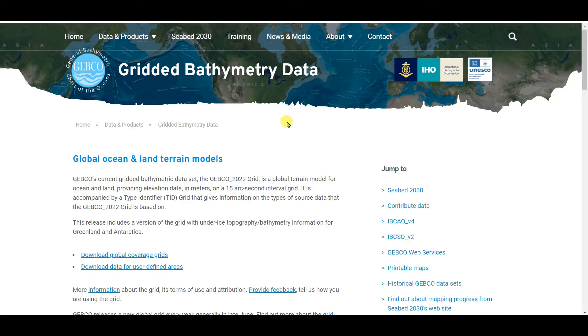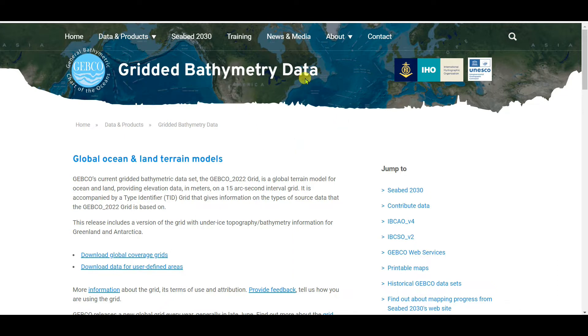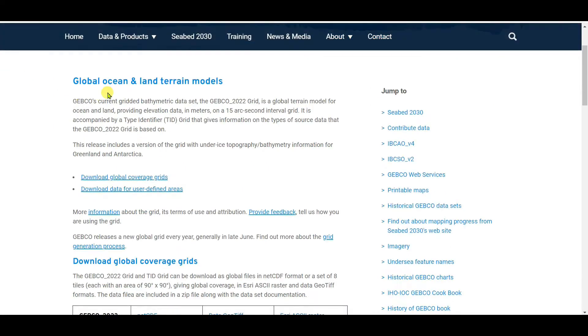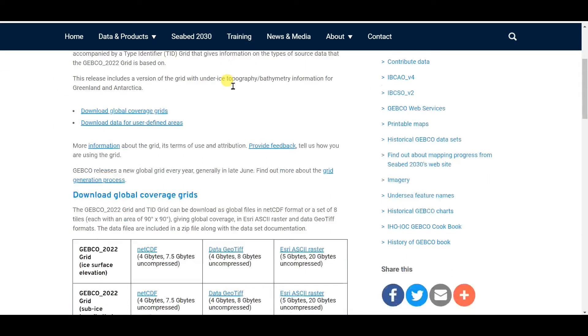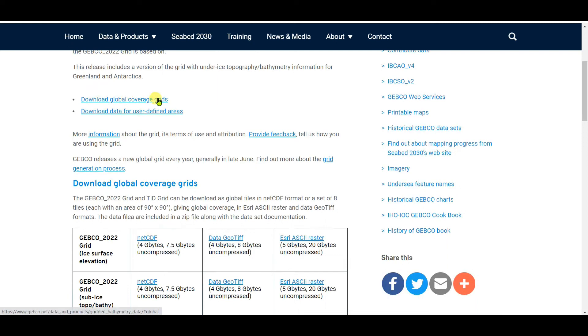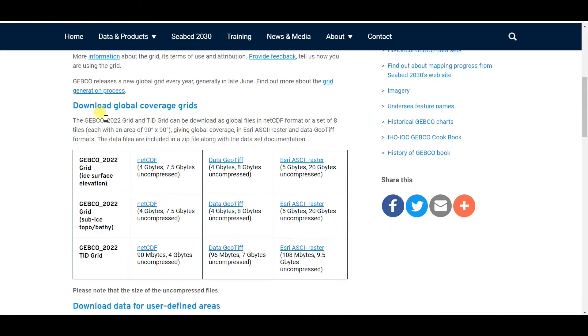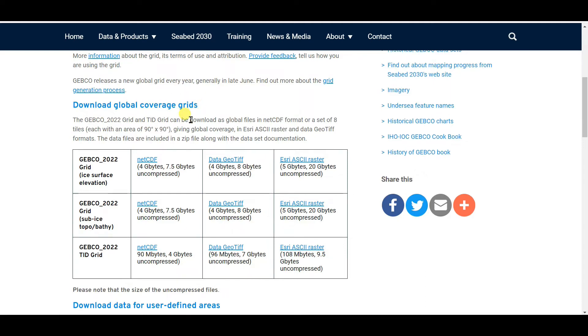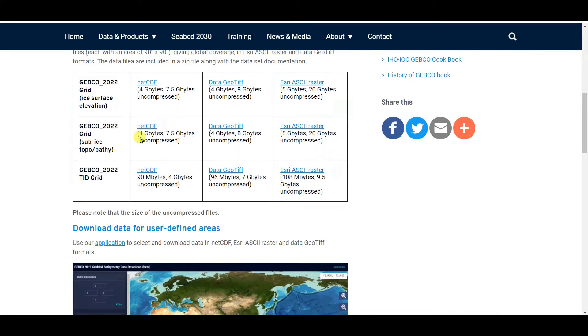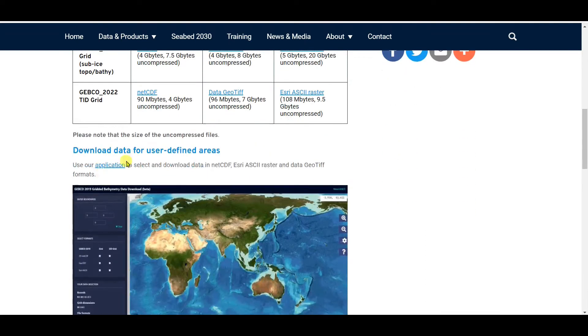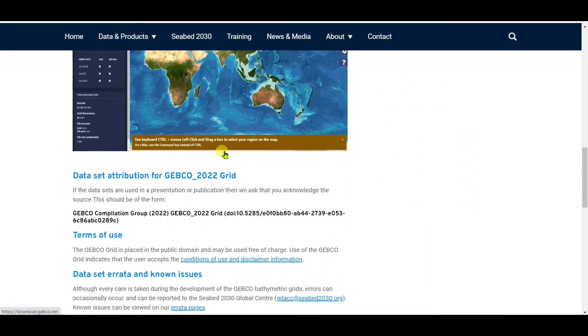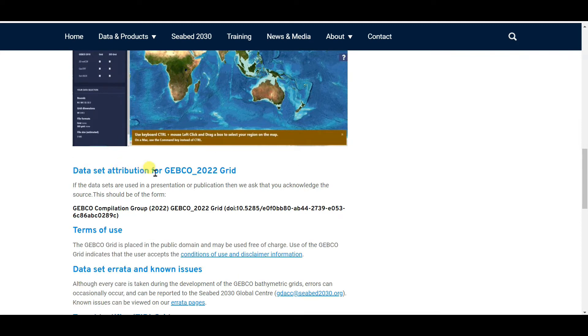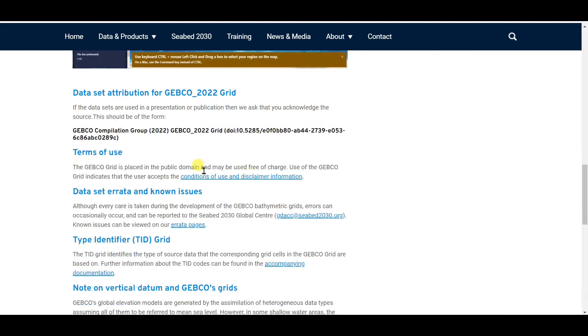First of all, you need to type gridded bathymetry data in Google. Then you will see such kind of interface: gridded bathymetry data, GEBCO - General Bathymetric Chart of the Oceans. Global ocean and land terrain models, download global coverage grids, download data for user-defined areas.